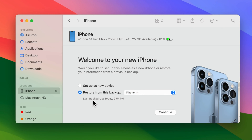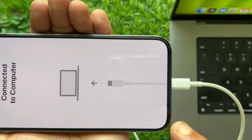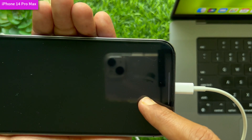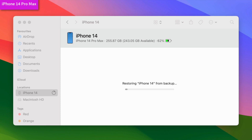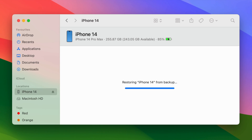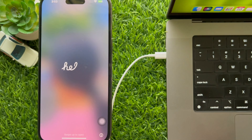Choose your last backup and click Continue. Restoring from backup — please wait until the process is completed. When the process is completed, your new iPhone will restart.